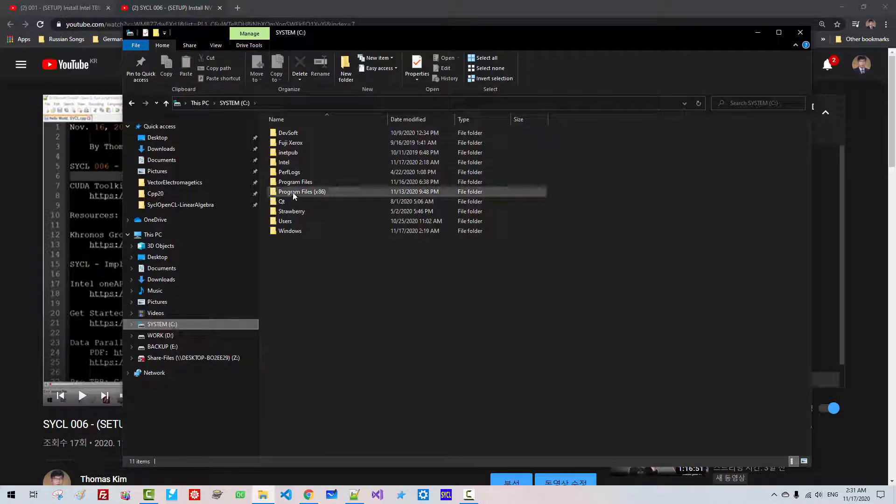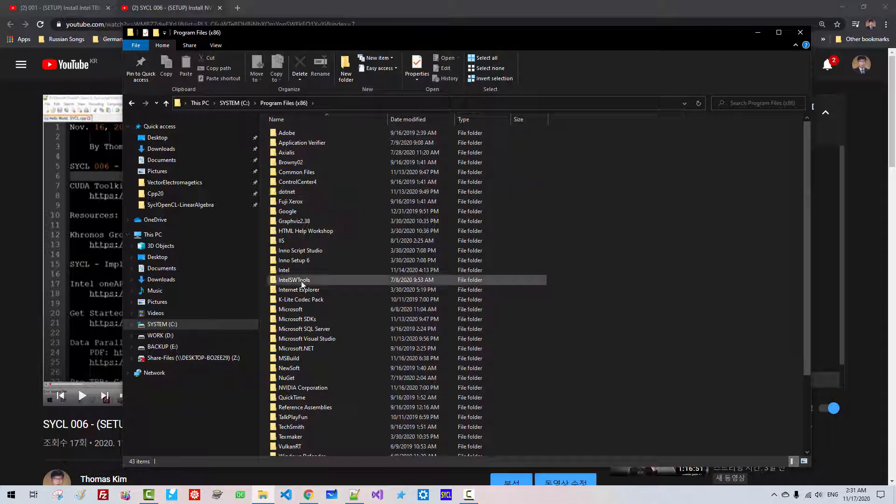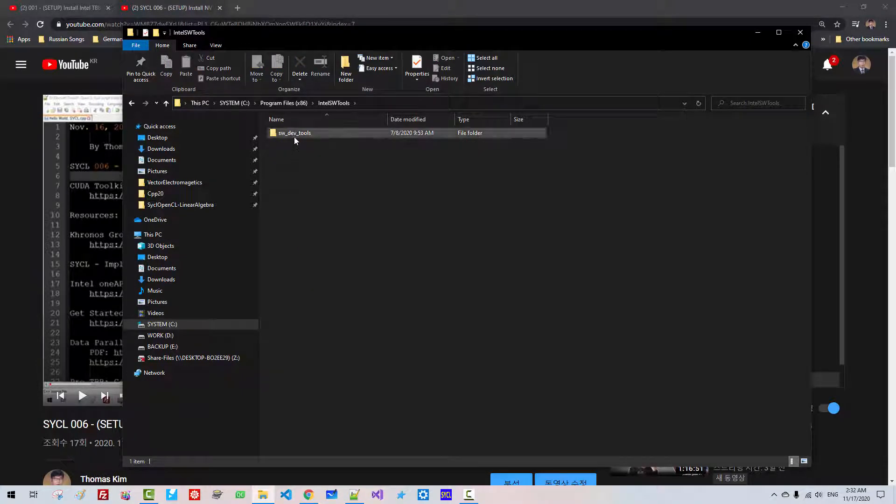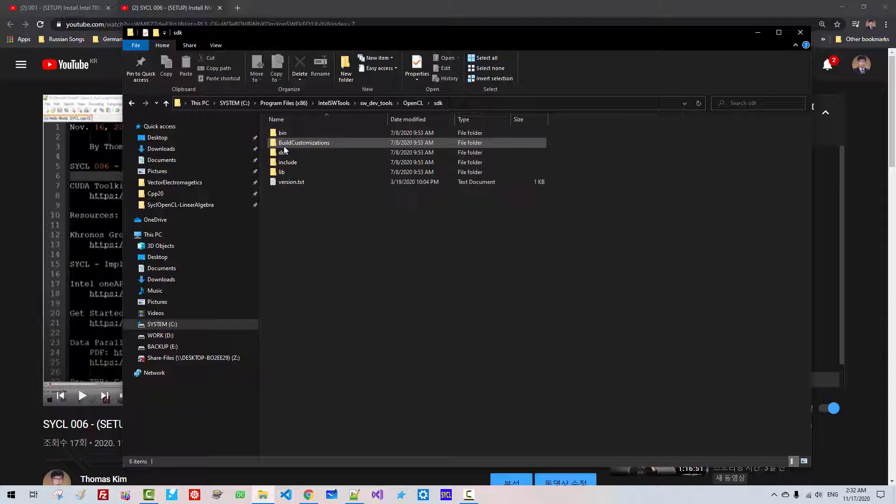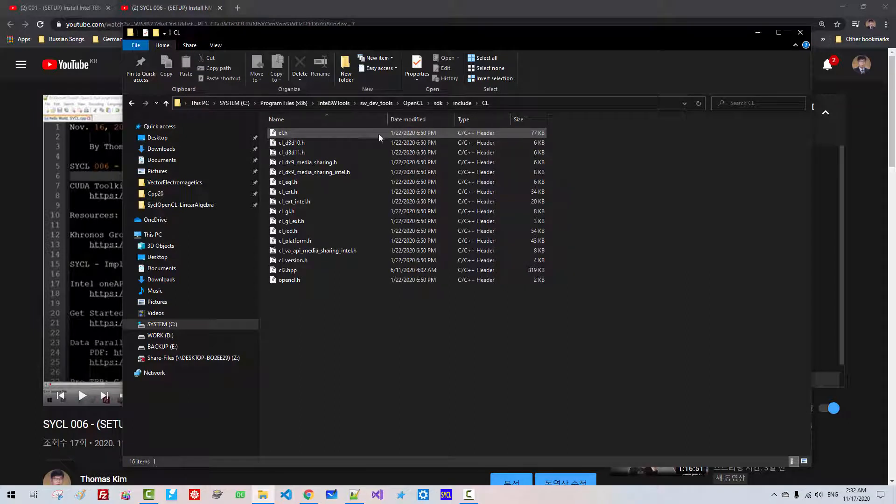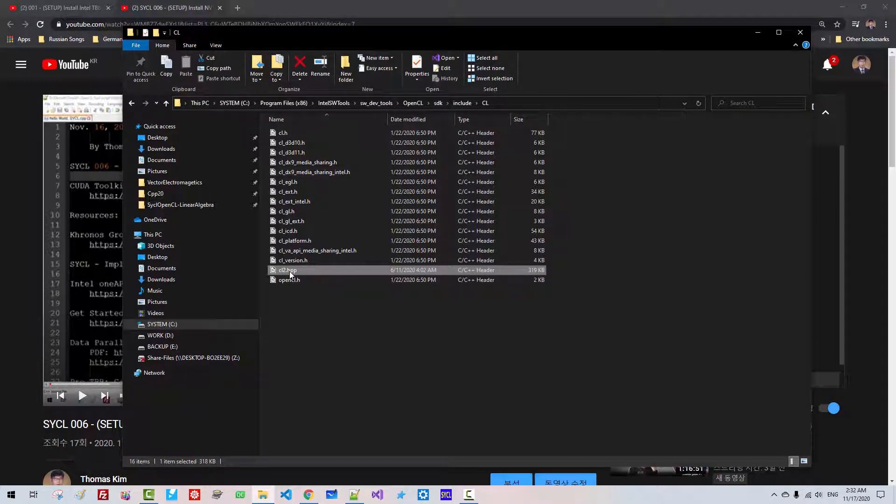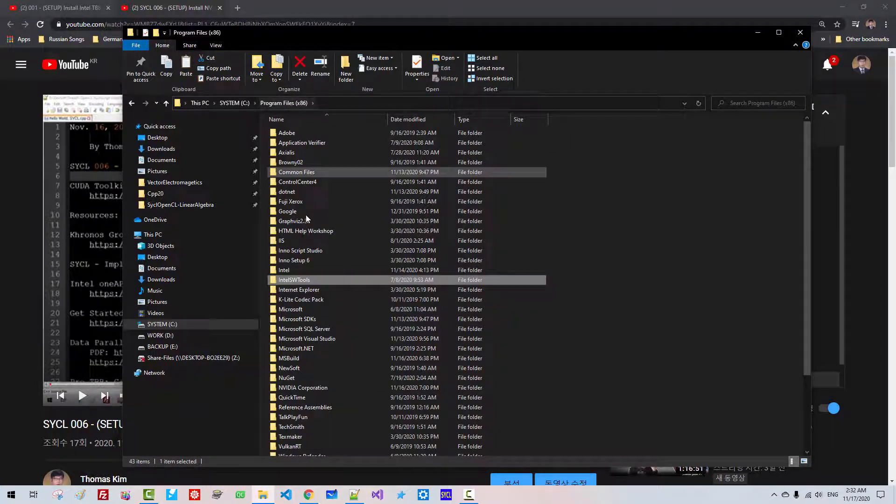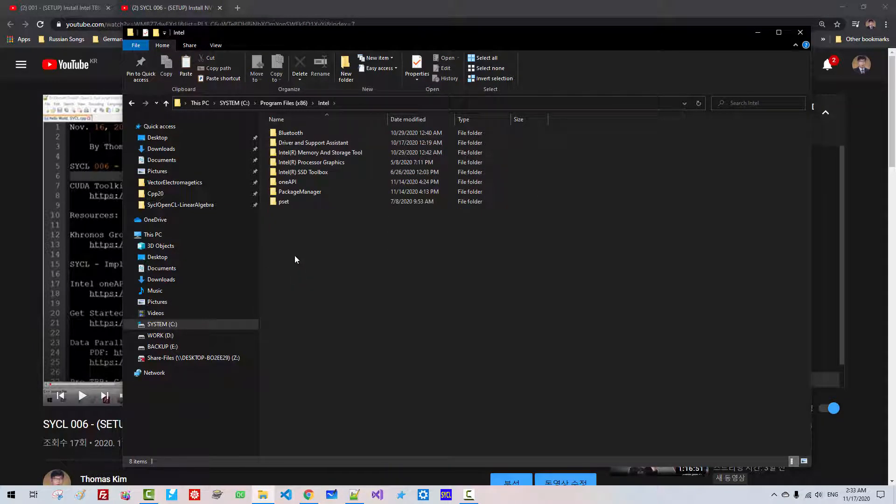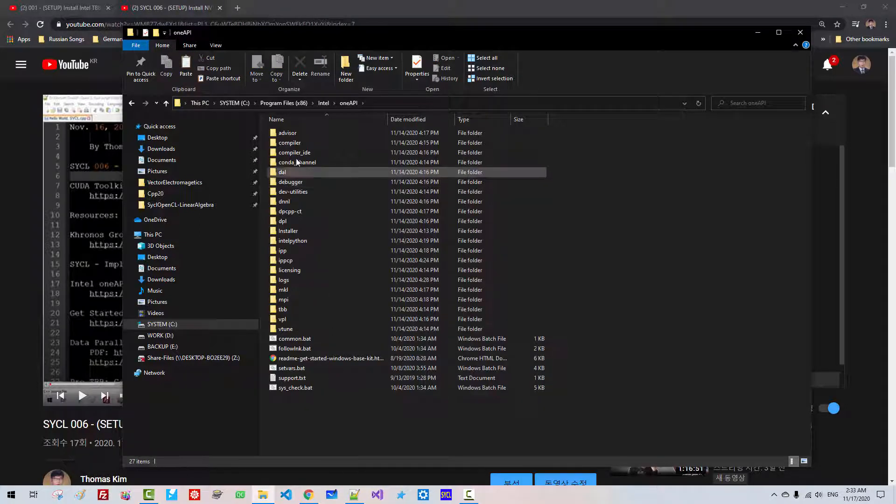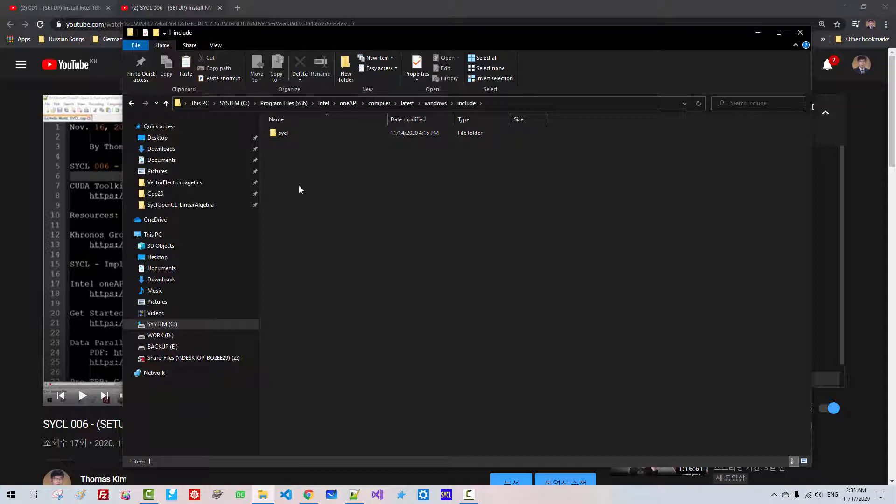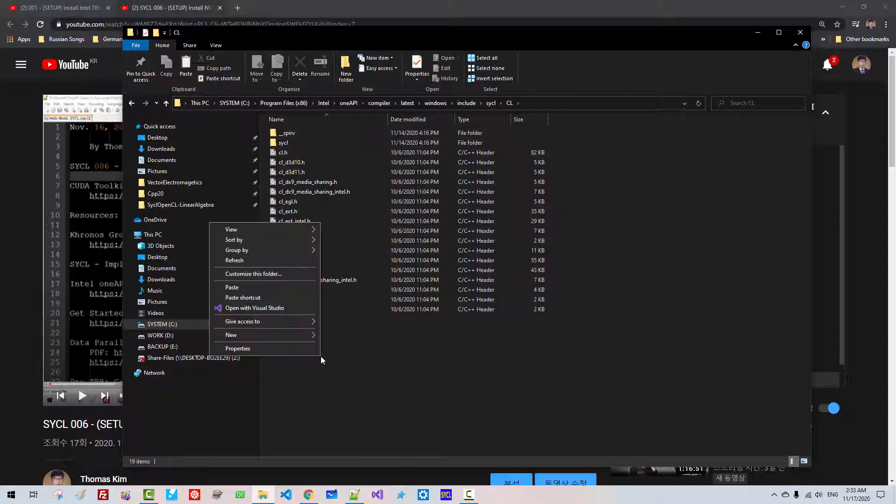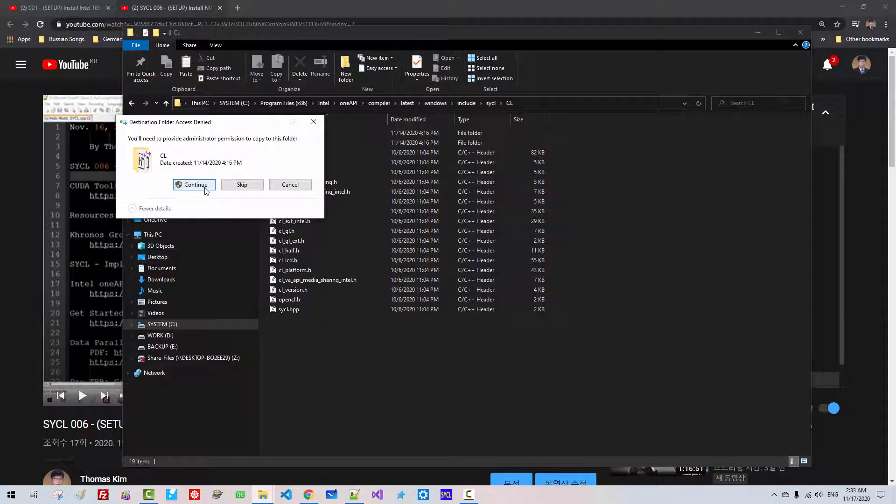Start File Explorer. C Drive, Program Files x86, Intel Software Tools, SWDEV Tools, OpenCL, SDK, Include, CL. From this folder, copy CL2.HPP. Program Files x86, Intel, OneAPI, Compiler, Latest, Windows, Include, SYCL, CL. Right click, Paste, Continue. We have to copy this file in this folder.